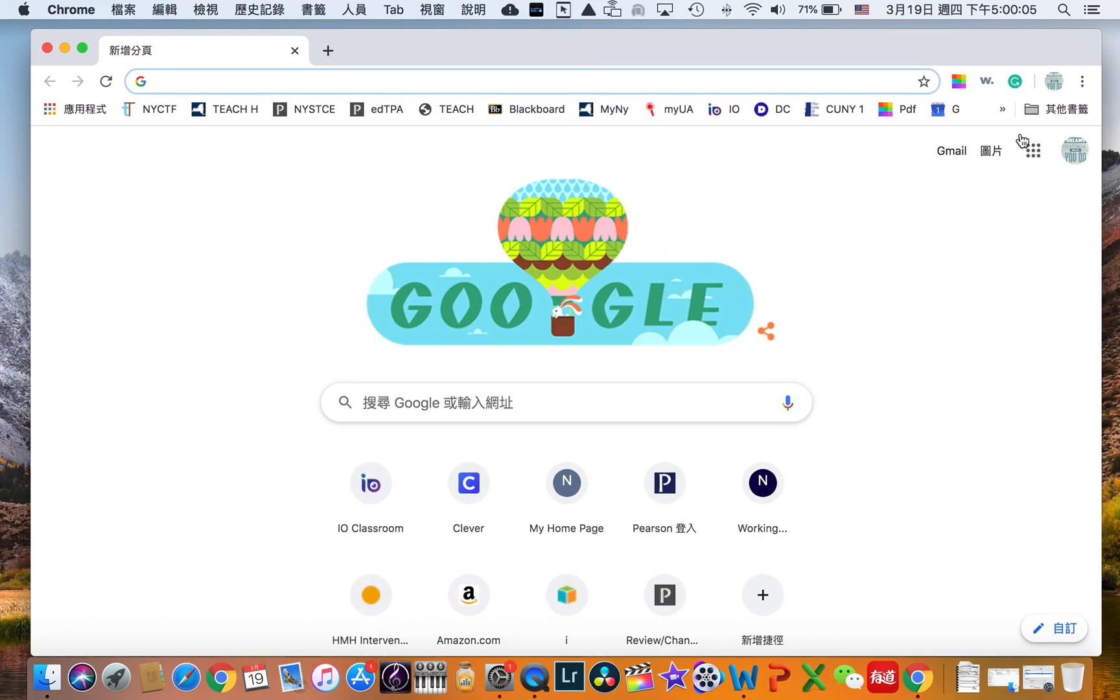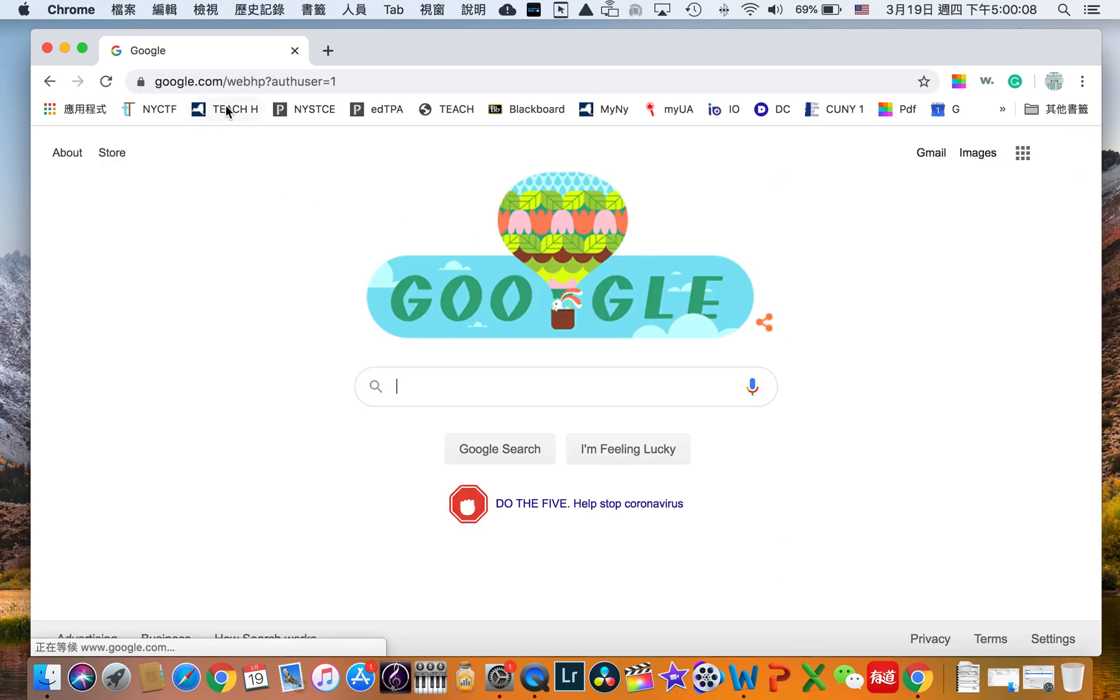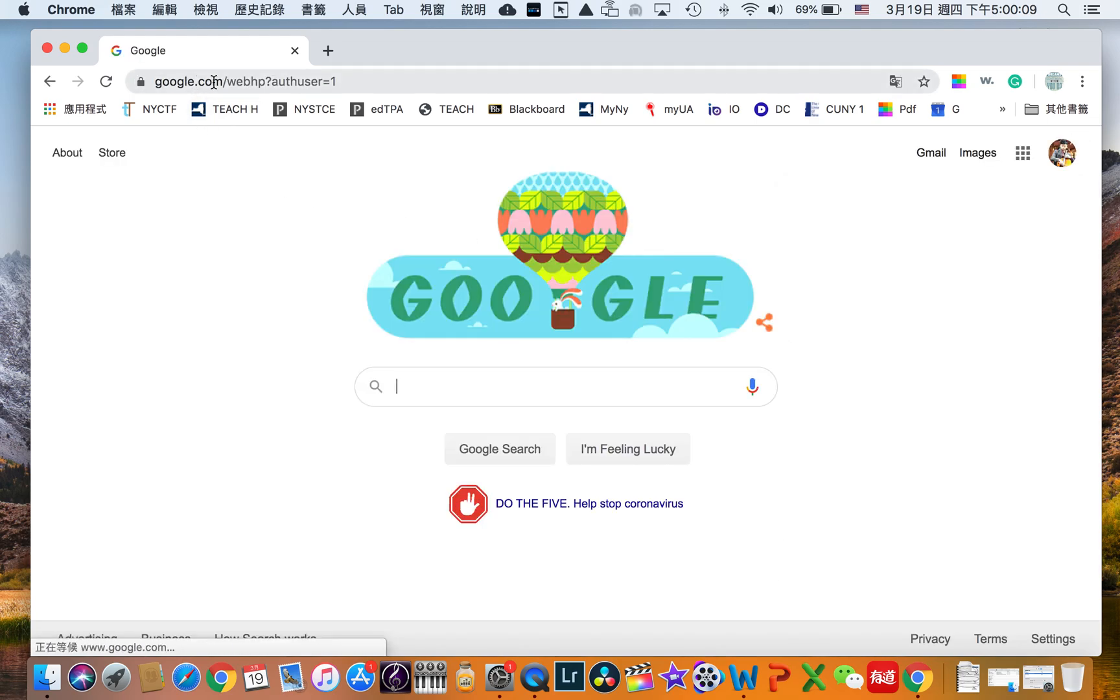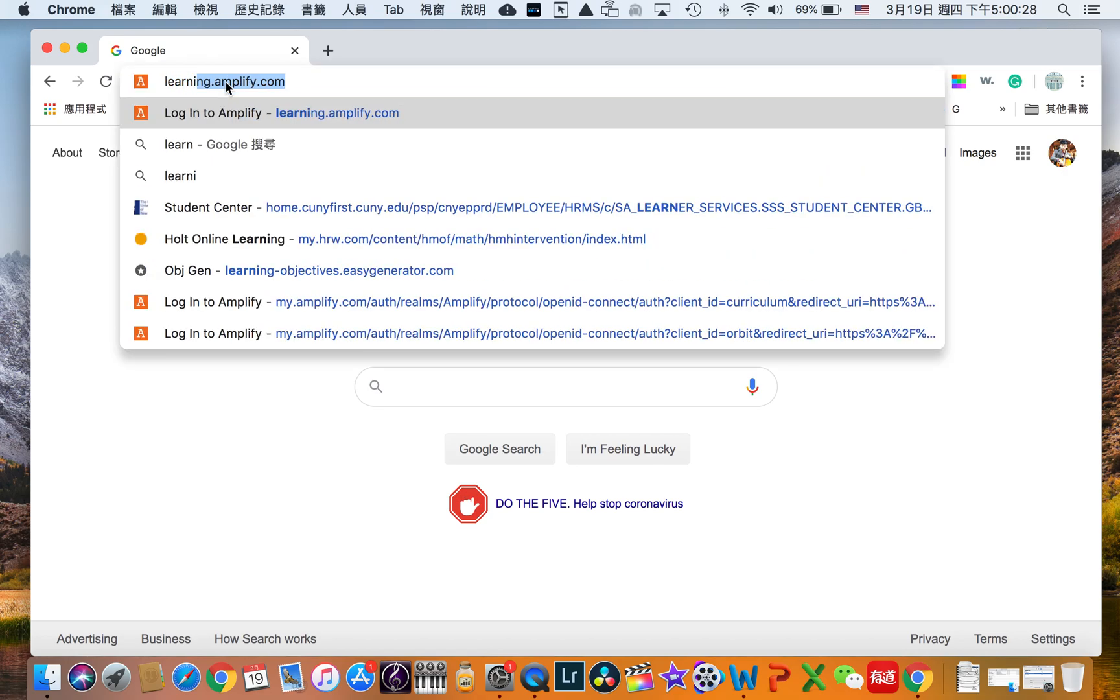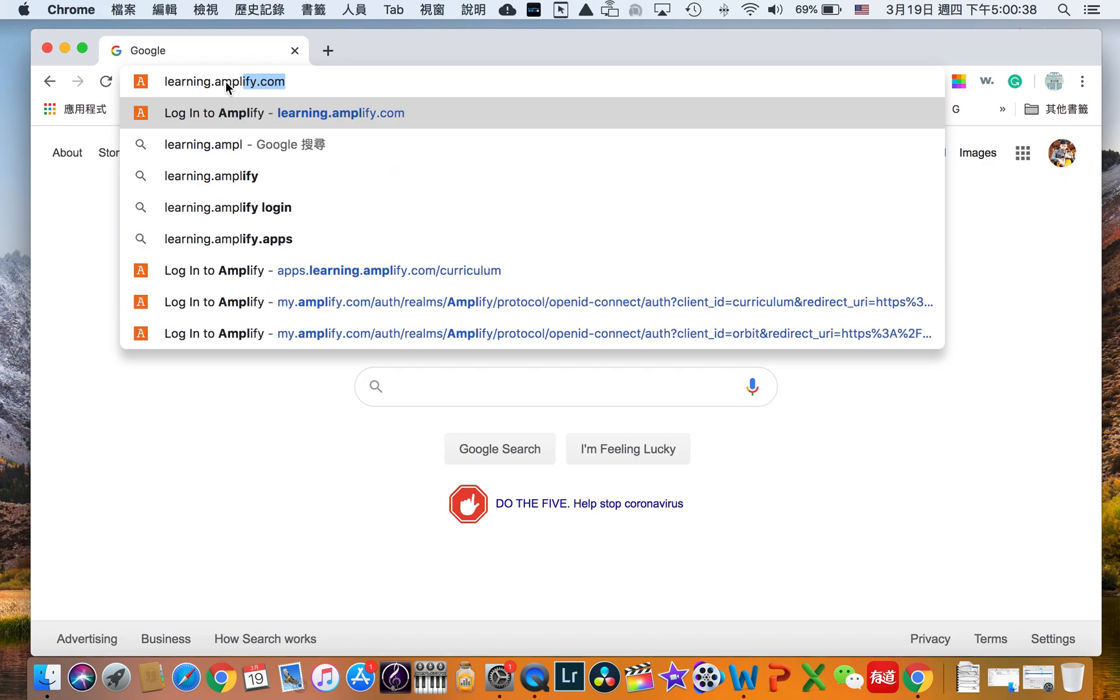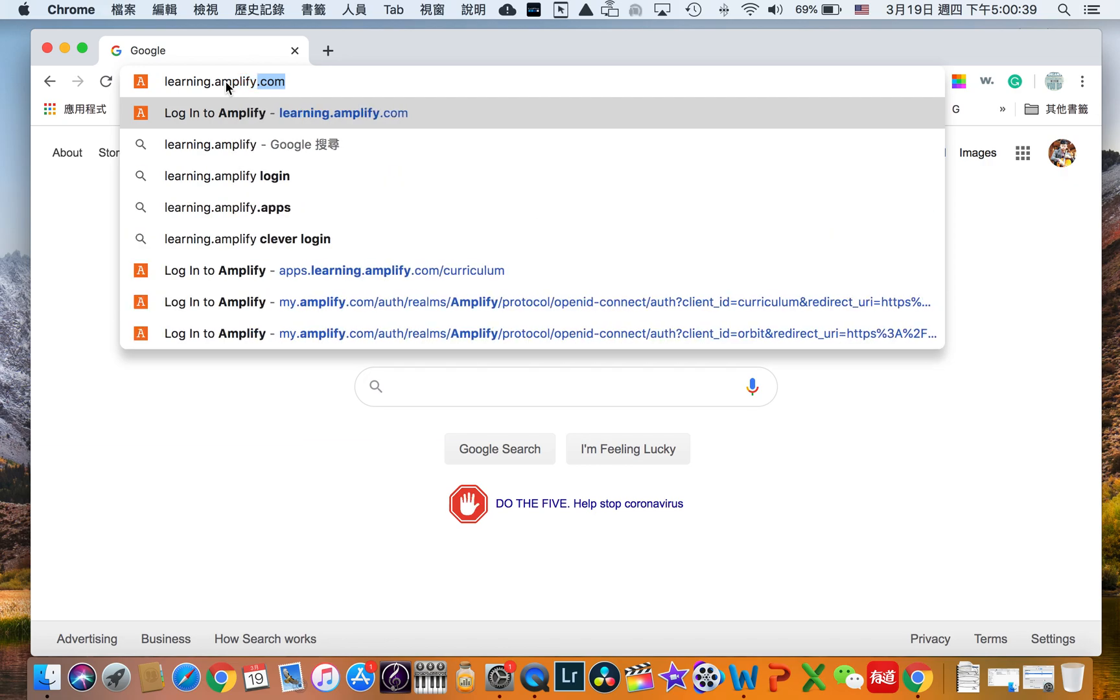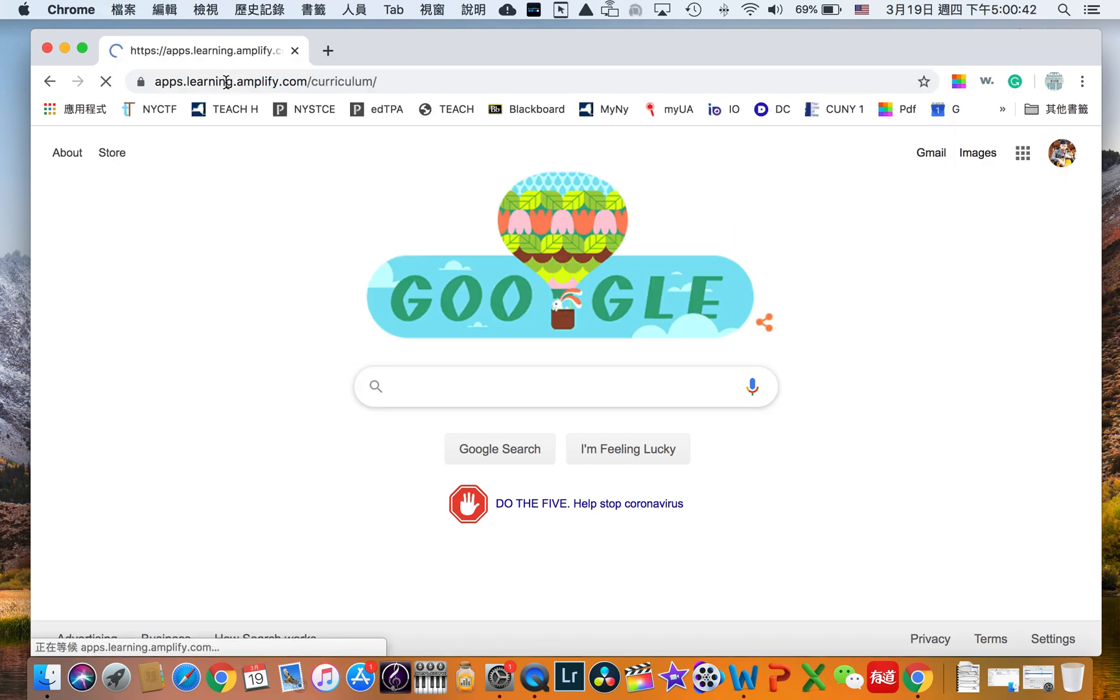Now after that we are going to the address bar where you can see up here. I'm going to left single click on it and you will see the address has been highlighted. We're going to type in the address itself so it's learning dot Amplify which spells like A-M-P-L-I-F-Y dot com and enter.